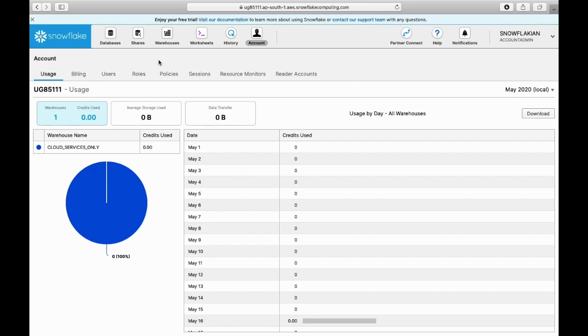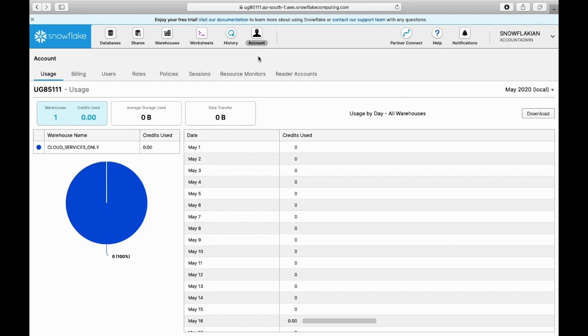All the options available on the account section like usage, billing, users, roles, policies, and sessions. One thing to note here - only the account admin can see this accounts tab and can view the users and roles information.